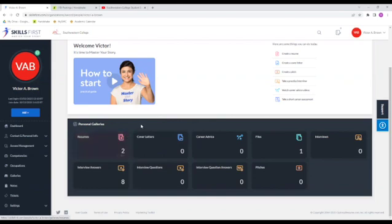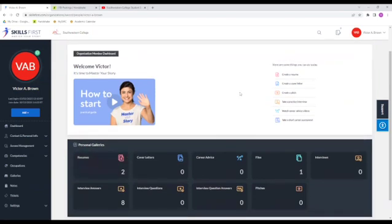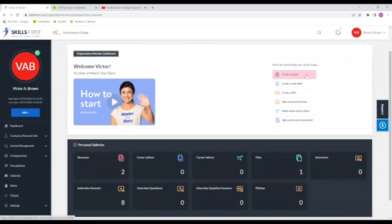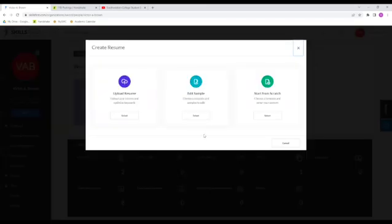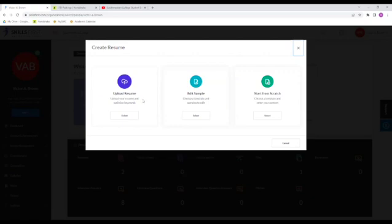So now we're going to get started. We're going to go ahead and click the create resume button on the dashboard. It's going to show us three different options, which are uploading a resume, which I would recommend if you already have a previous resume and you're just trying to get specialized keywords. Editing sample is the one we're going to be working on today, but also we have the start from scratch option.